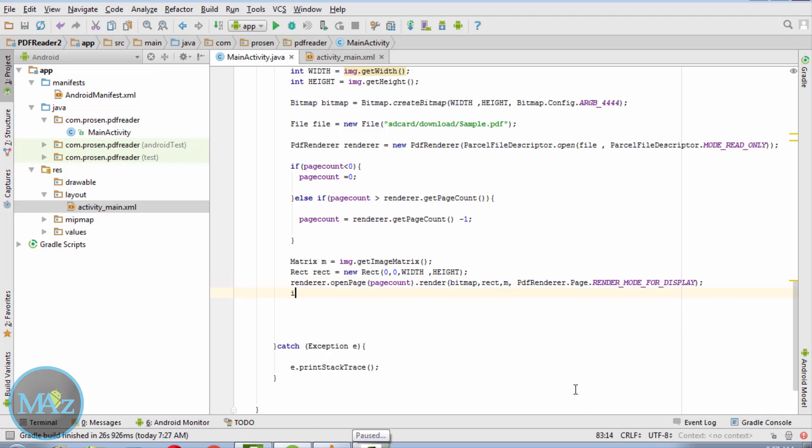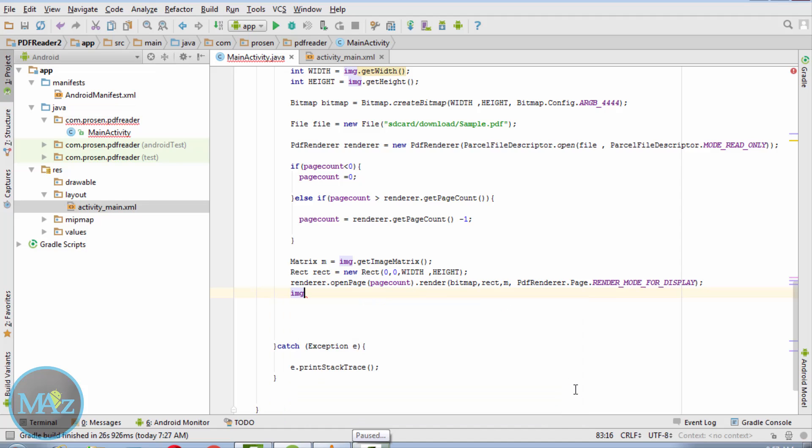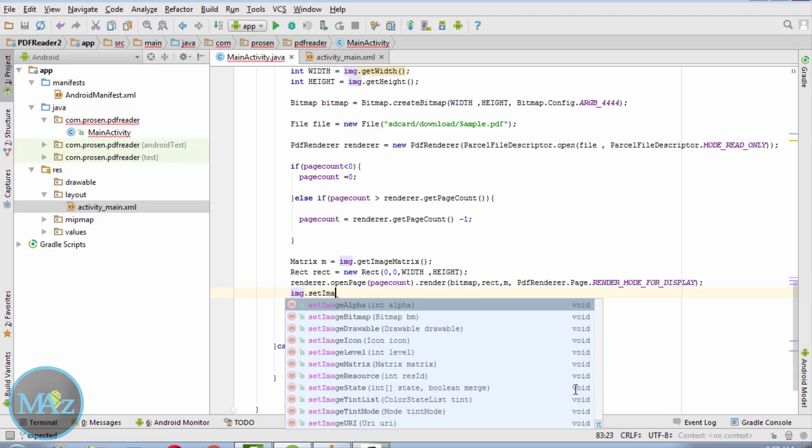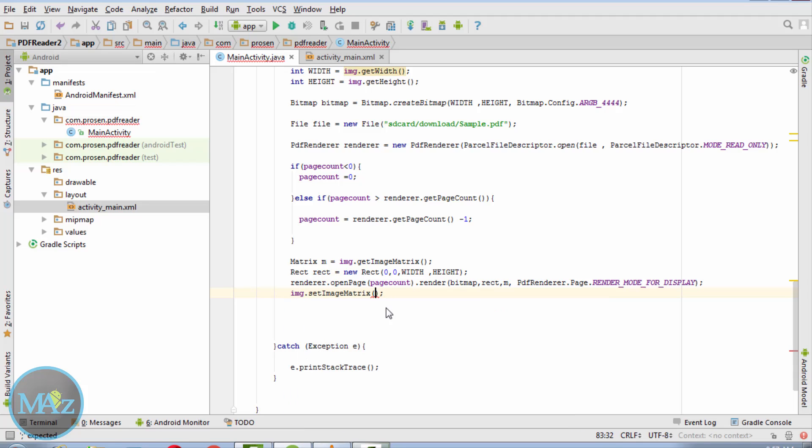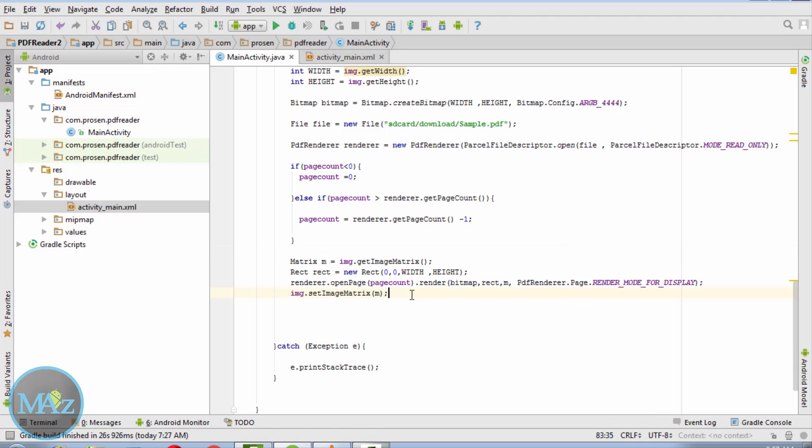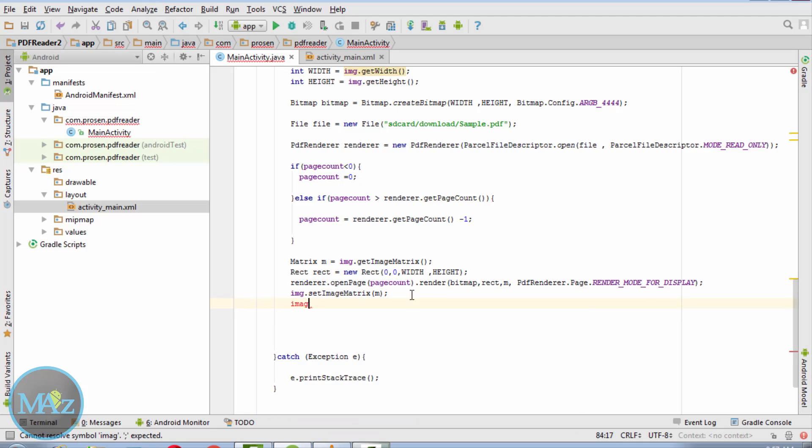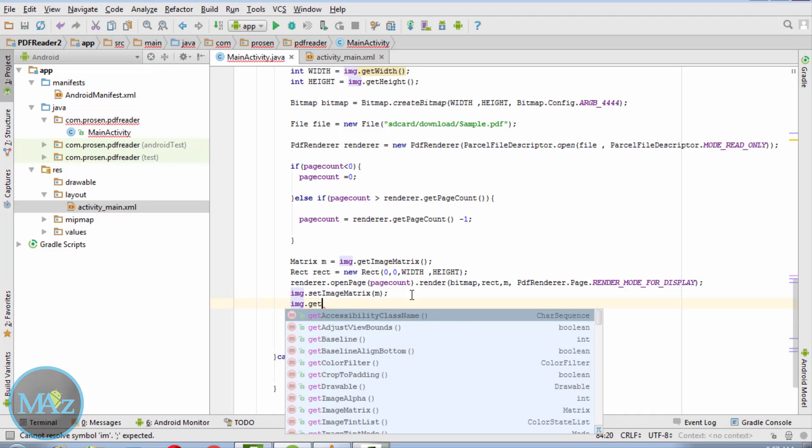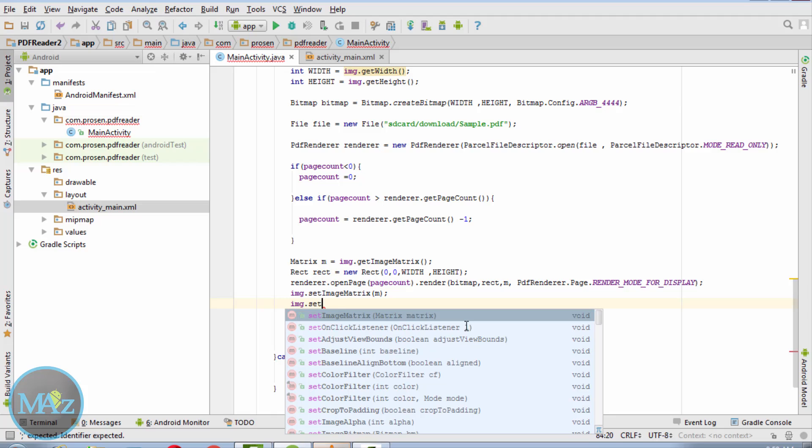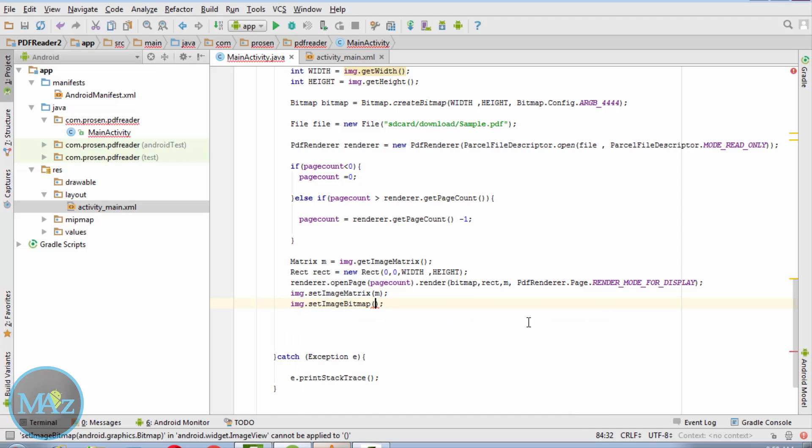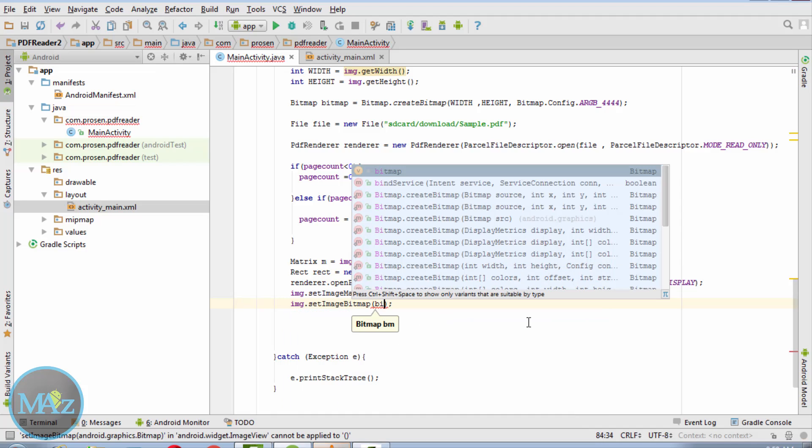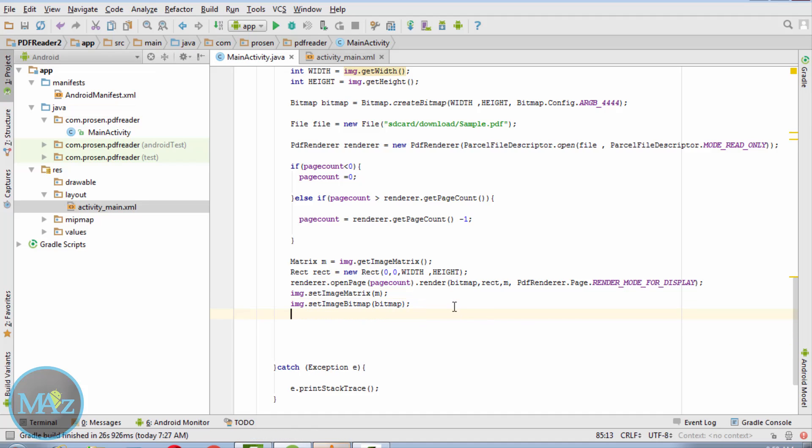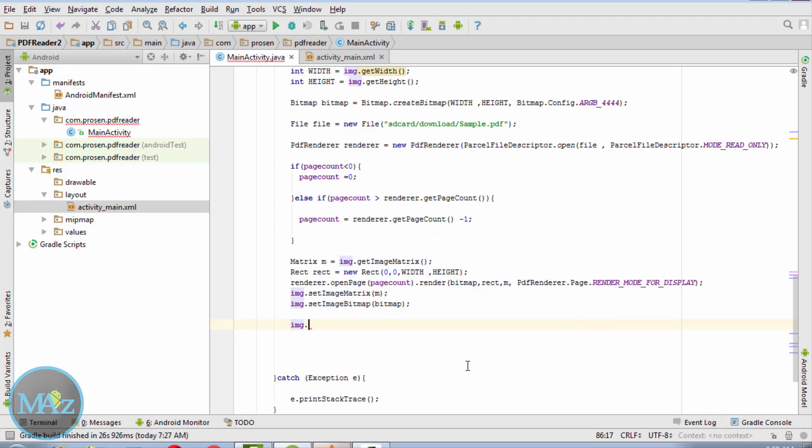Now img.setImageMatrix(m). Img.setImageBitmap(bitmap). And img.invalidate.